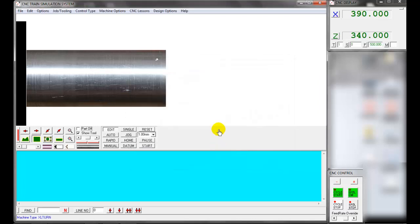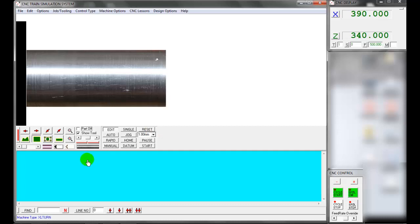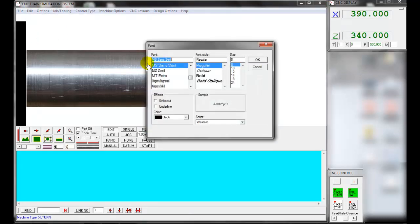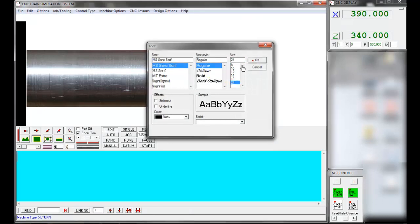Next, we are going to enter the part program in the CNC editor. Select the Edit option and click Editor Window. Now you can enter the part program in the CNC editor window. You can also change the font size. In the dual edit window, you can enter two part programs.